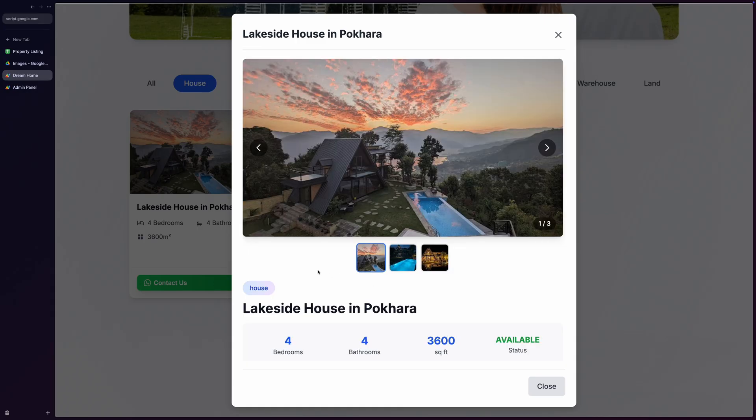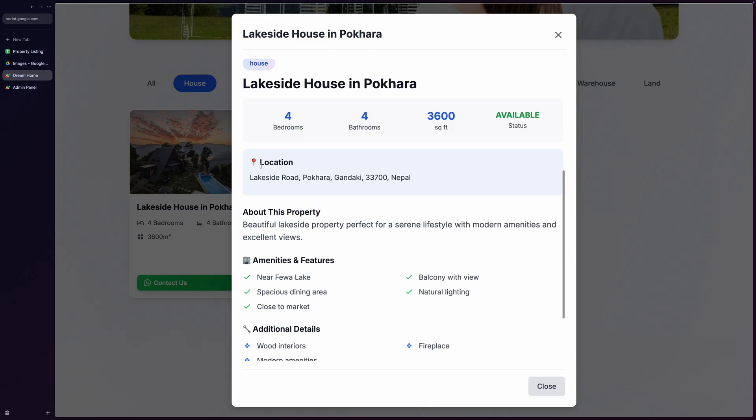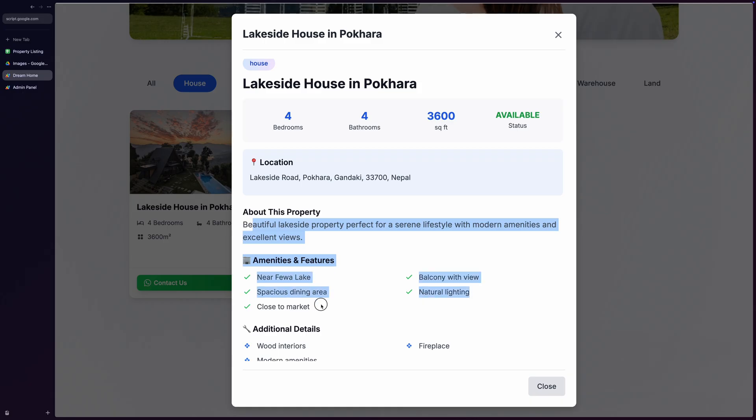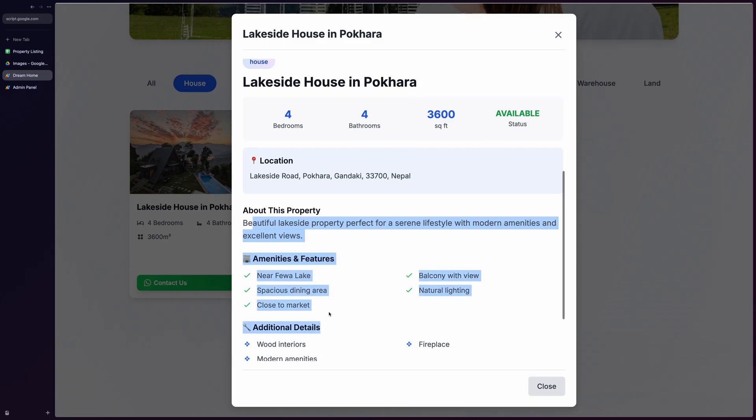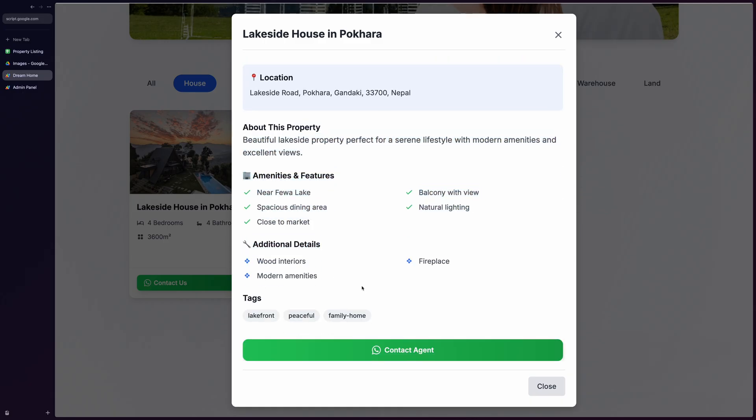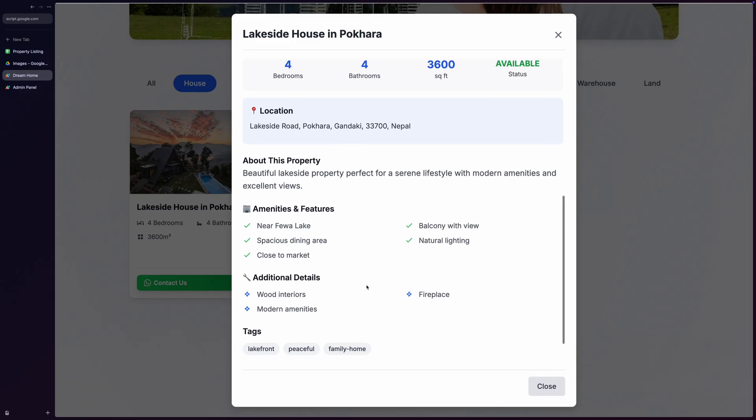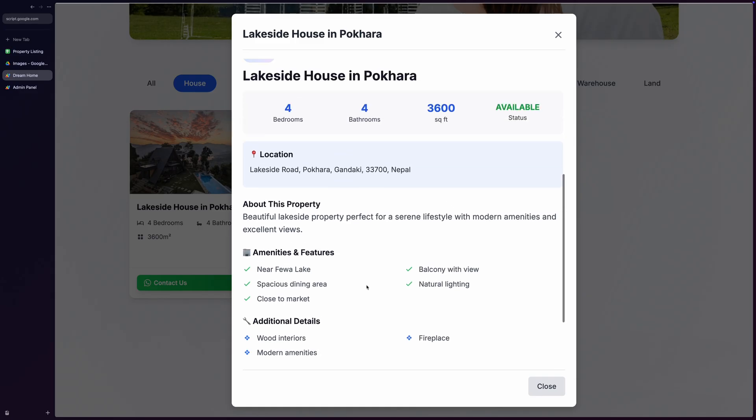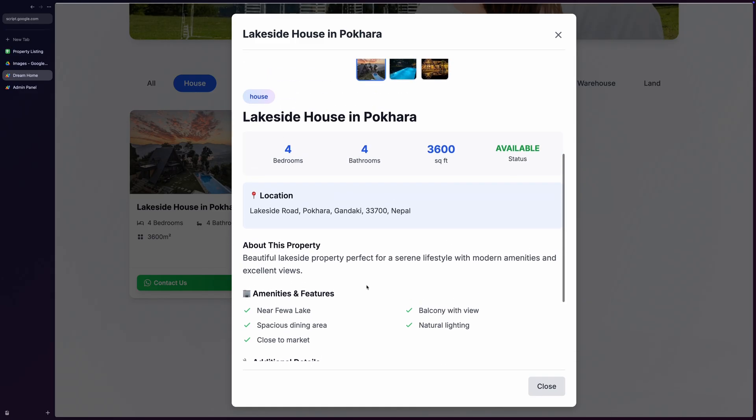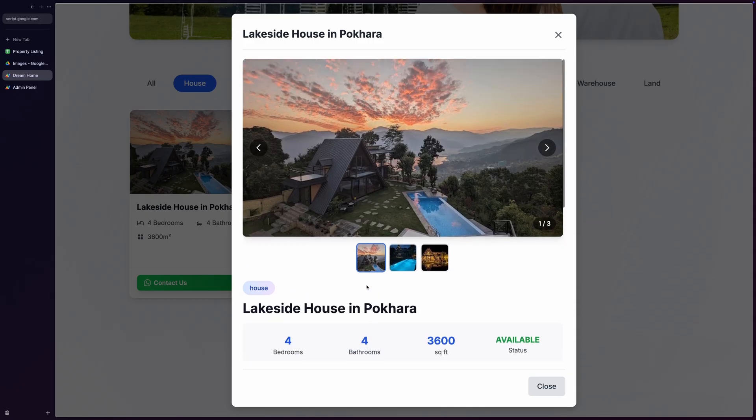You will see the property location, detailed descriptions, amenities and features lists, property specifications, and a direct contact agent button that opens WhatsApp with loaded property details. The system is designed specifically for real estate, so there are no payment buttons, just direct agent contact for inquiries.